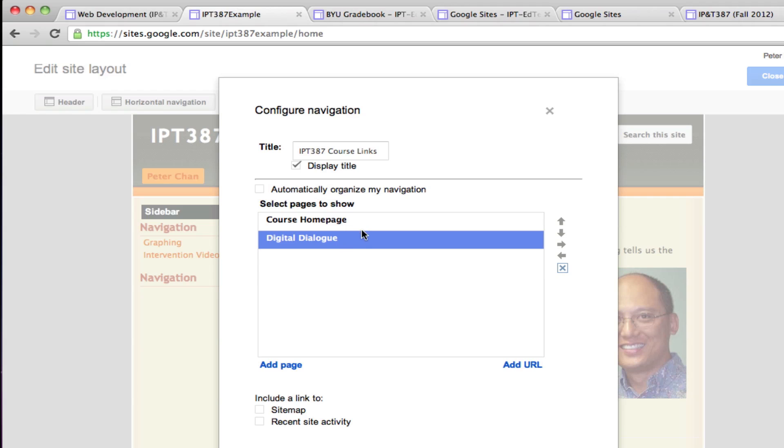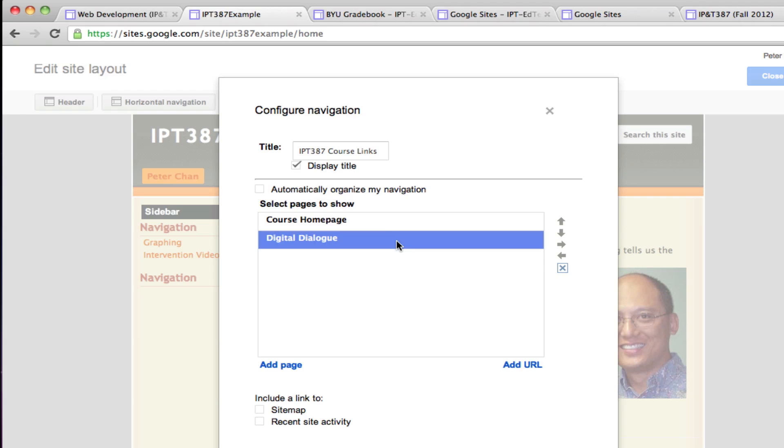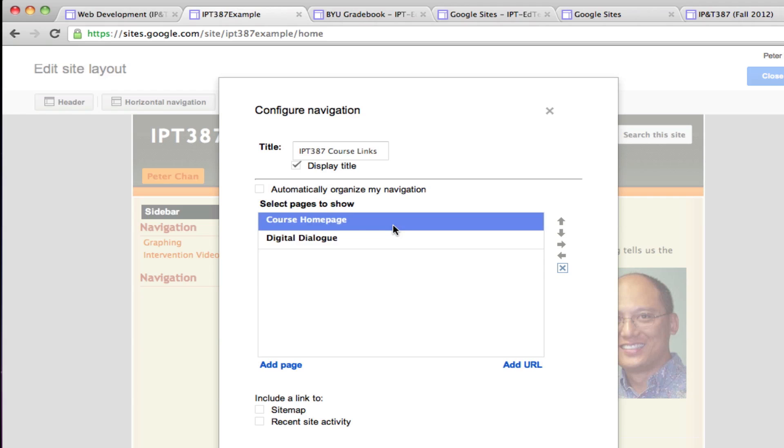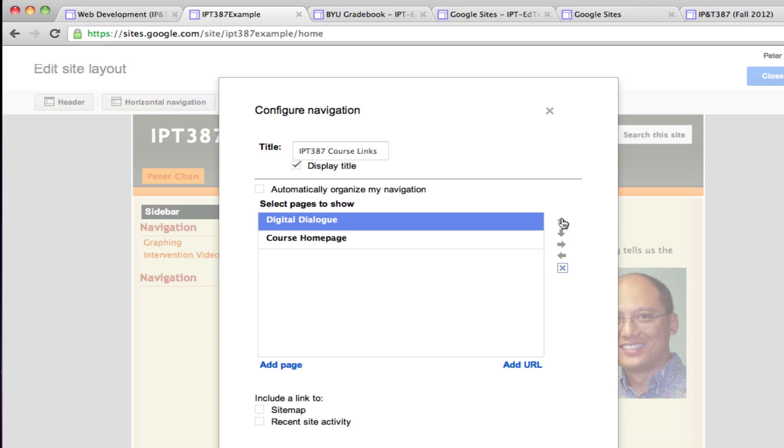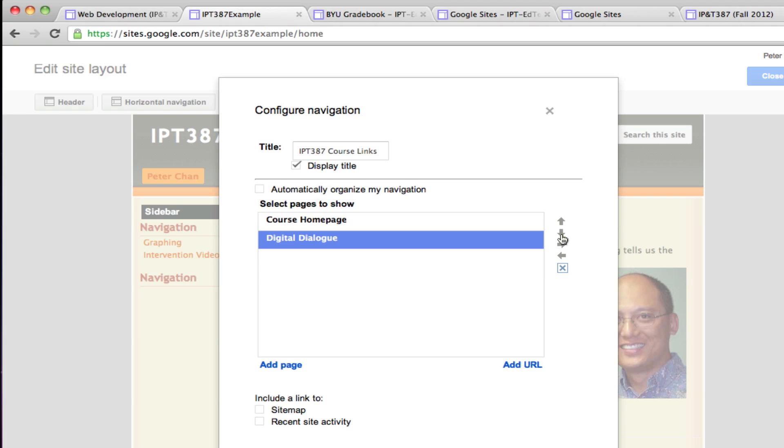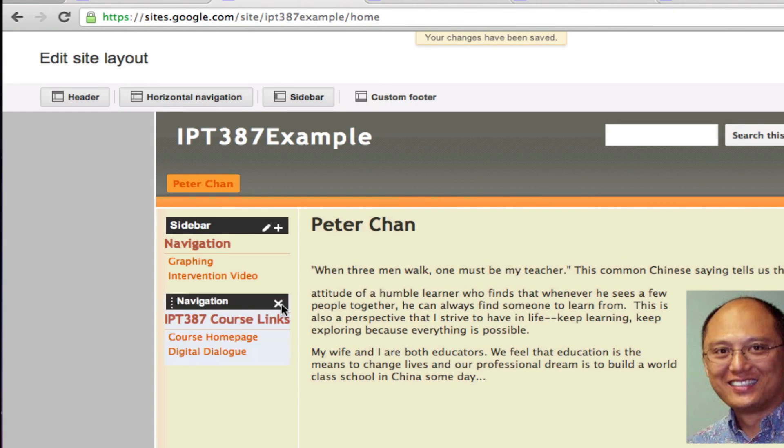Let's say you have accidentally mixed up the order of these menu items. All you have to do is select the one that you want. Let's say I want Digital Dialog to be on top. I can just click on it and press this arrow, and it will move it up or move it down. When I'm done, I can just click OK. Now I have these items right there.